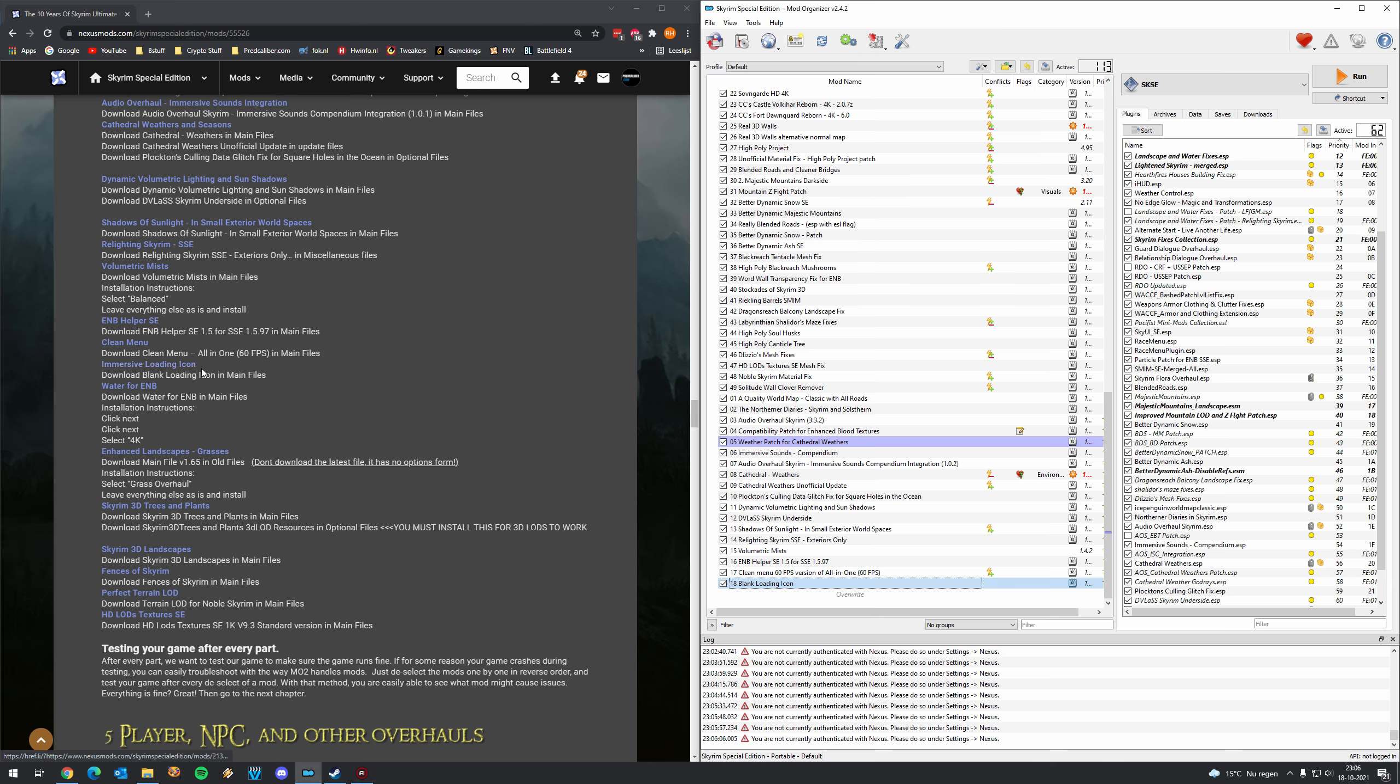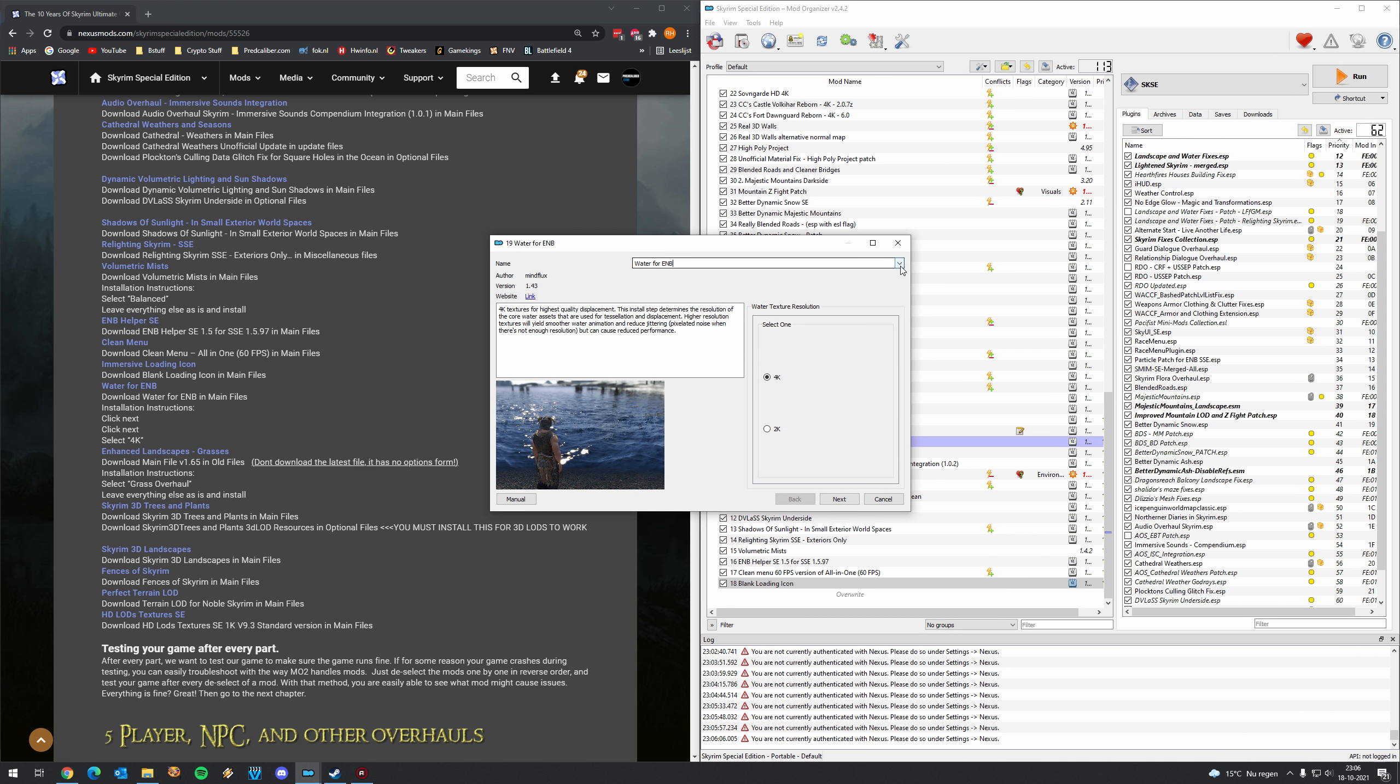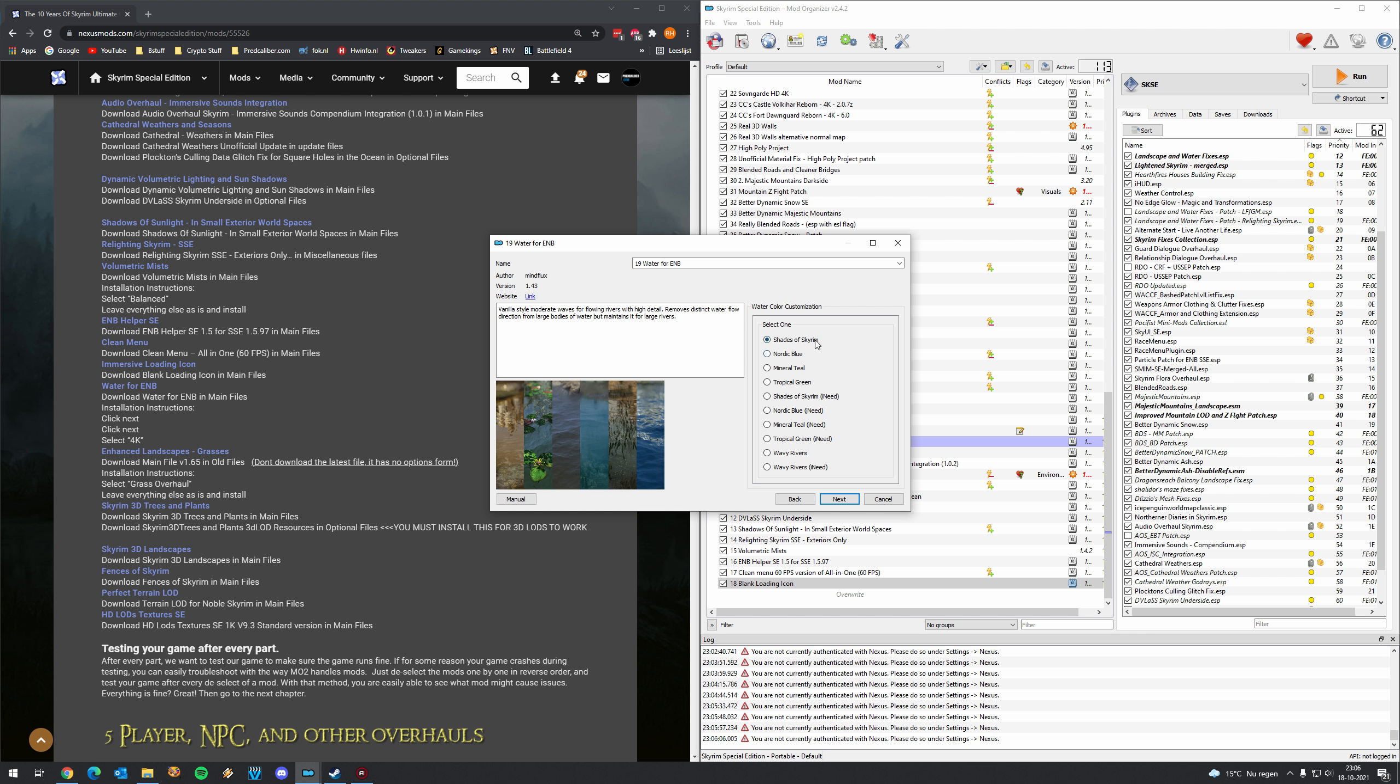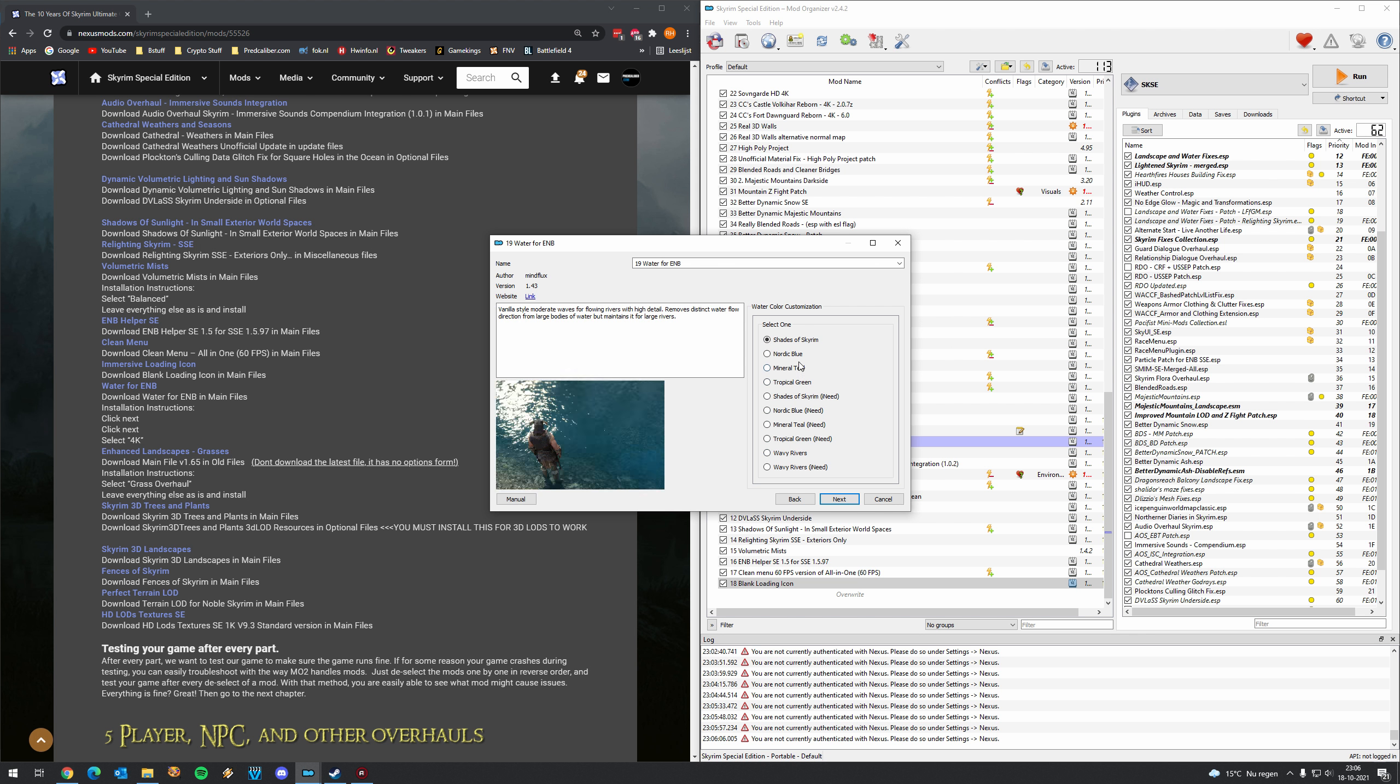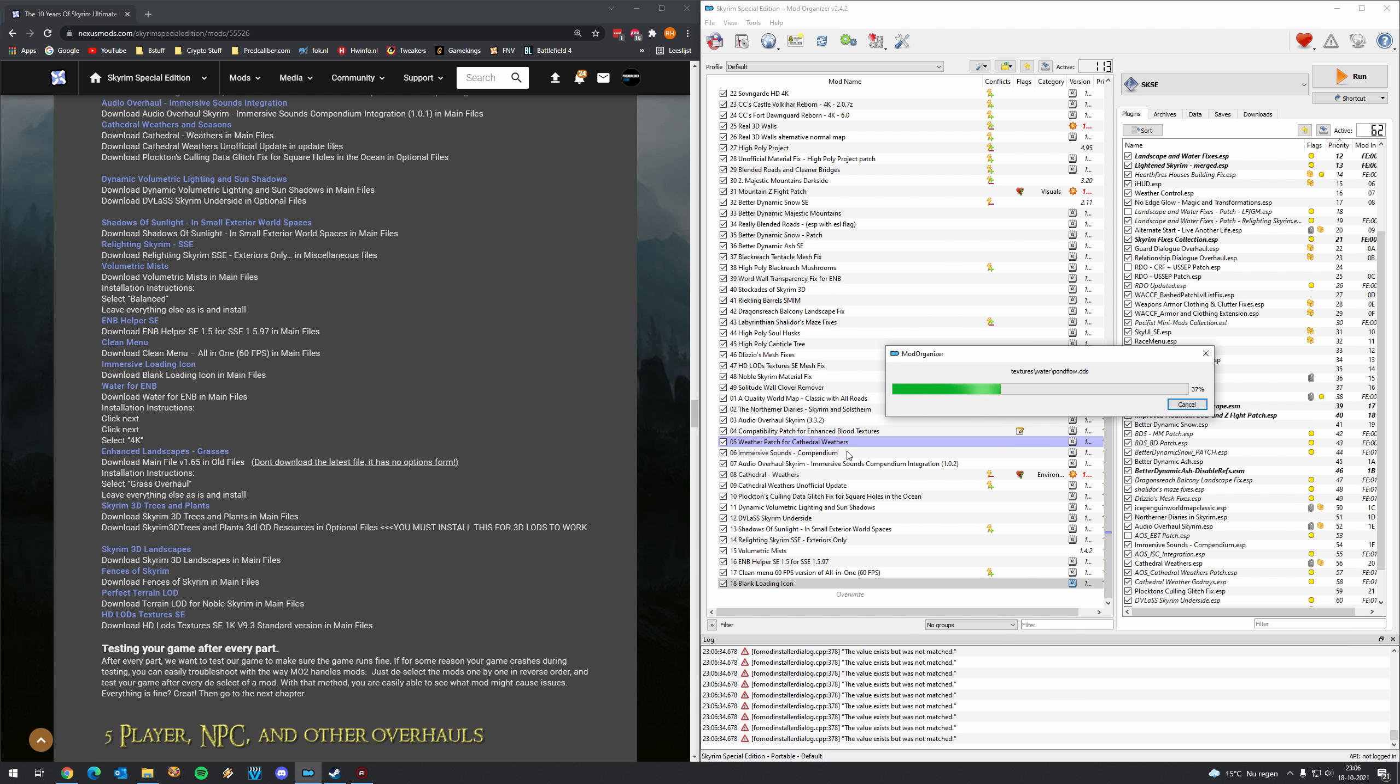Let's see. Then water. Really really cool and necessary mods to update the water. 4k of course. Let's see what does he recommend. You have the shades of skyrim which is a more vanilla style. Or you can select one of these colors but I would just leave it to the shades of skyrim. 4k textures and let's install it.